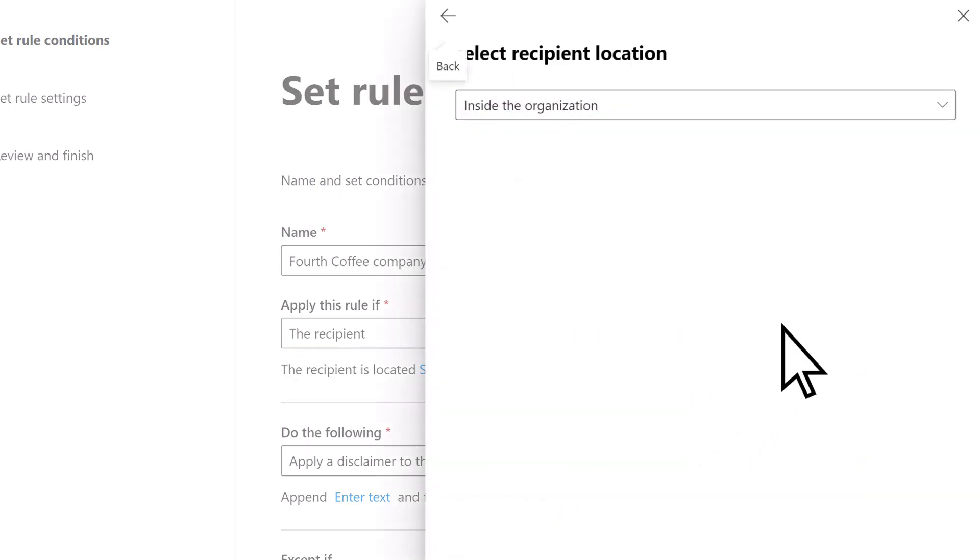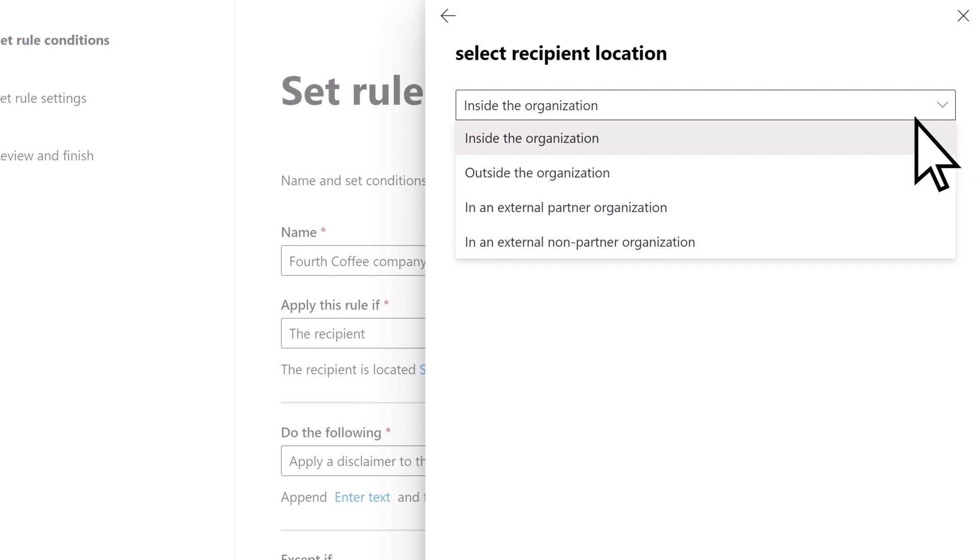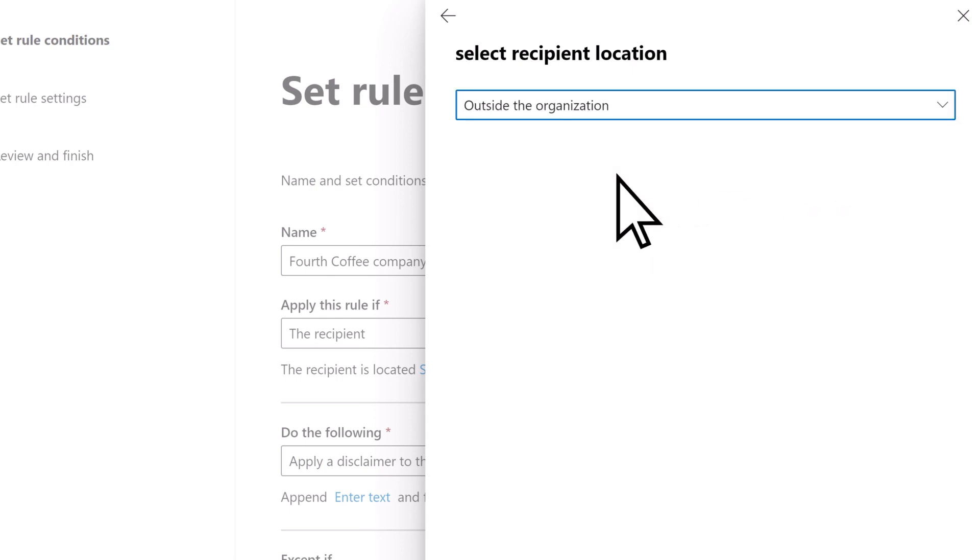Open the Select Recipient Location dropdown, choose Outside the Organization, then Save.